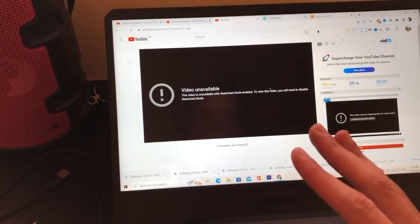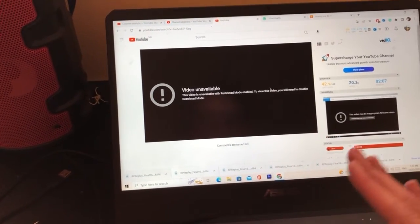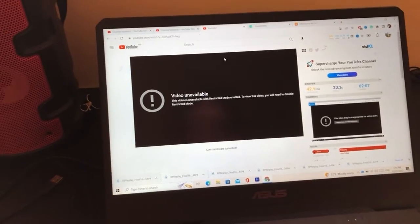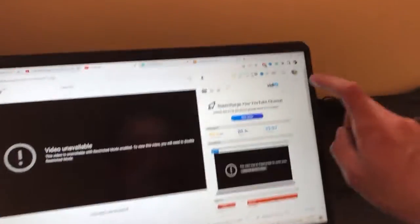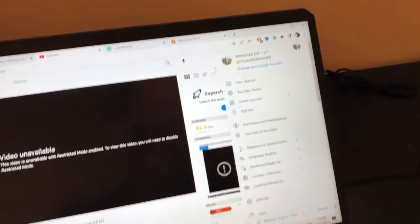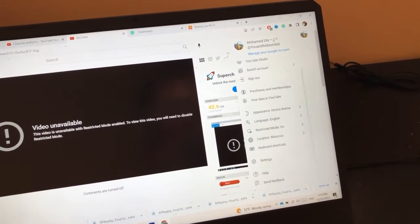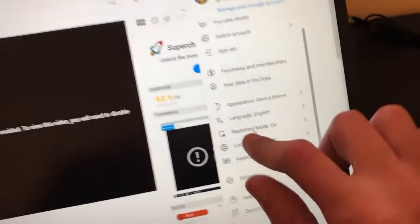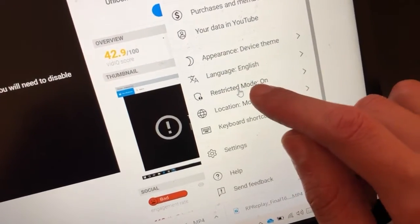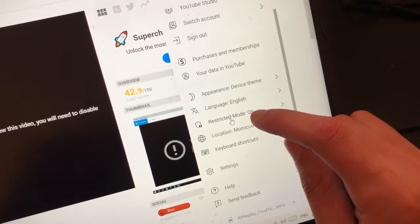If you are above 16 and you want to disable or remove each restriction on YouTube, you want to click your profile picture in the top right. Then scroll down a little bit and click on Restricted Mode. As you can see, next to Restricted Mode it says 'On', which means I have enabled restricted mode.